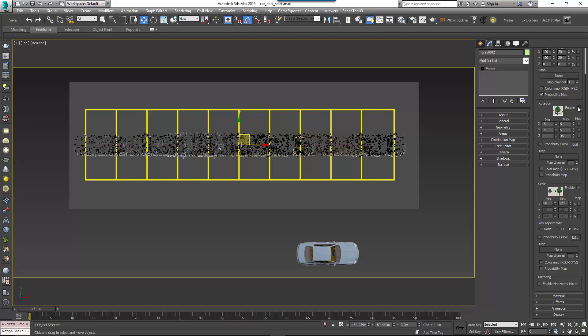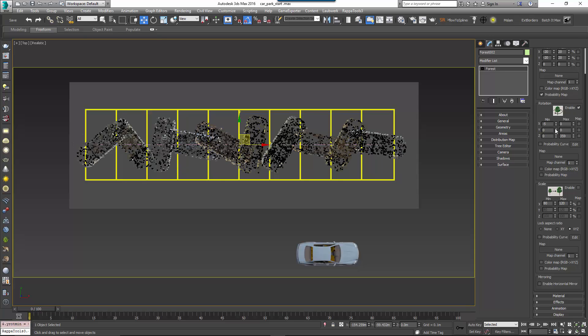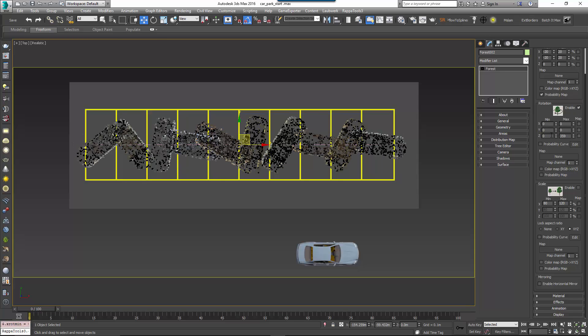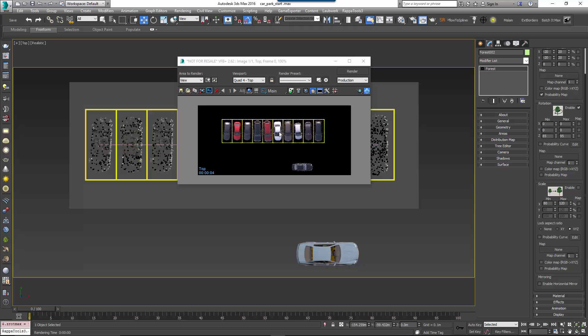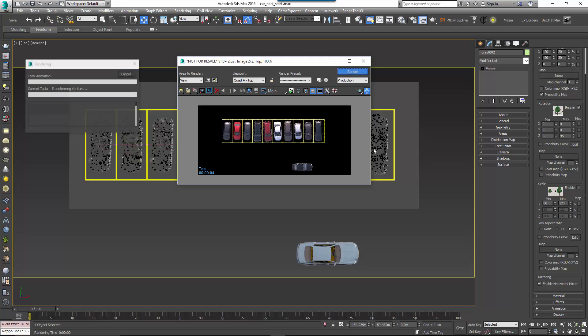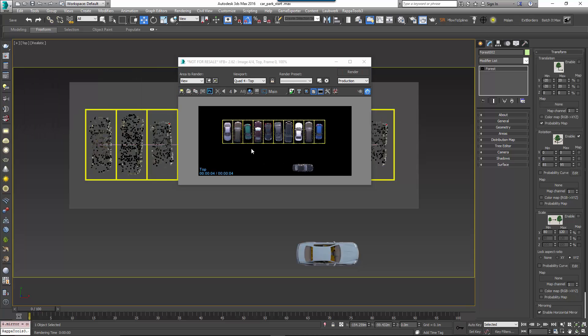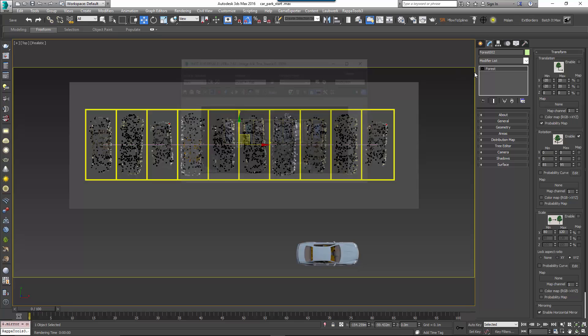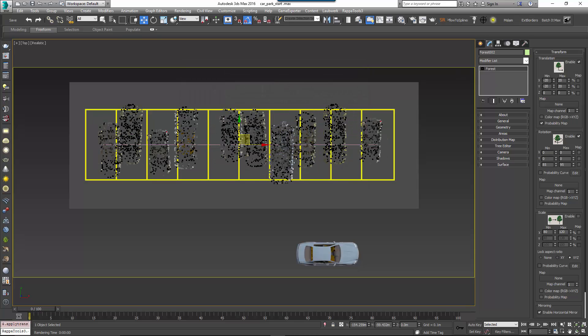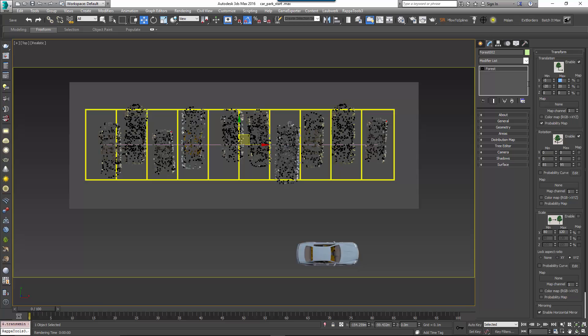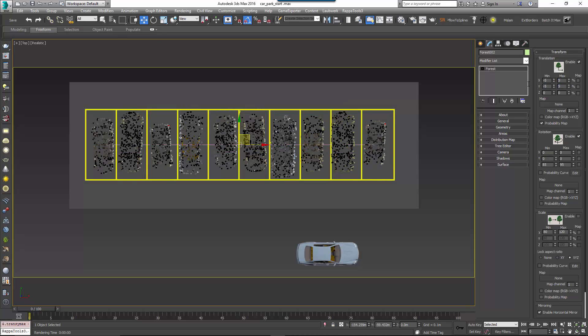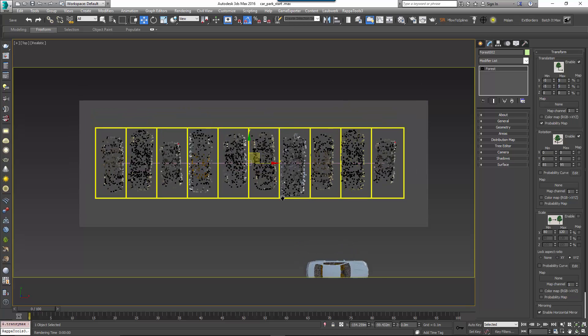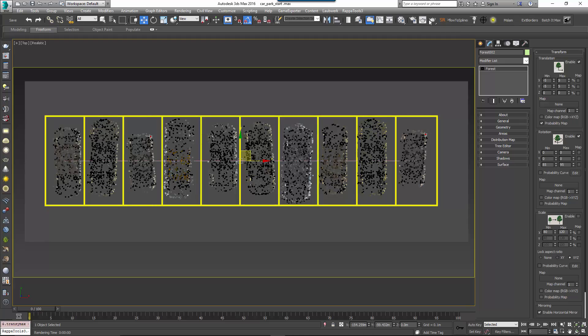To do this, go to the Transform rollout, activate Rotation and enter a value of 85 degrees for the minimum Z value and 95 degrees for the maximum Z. The deviation either side of 90 gives you a little rotation randomisation to help improve realism. The cars are now rotated correctly but they are all facing the same way, so to randomly flip them over the spline, turn on Enable Horizontal Mirror found at the bottom of the Transform rollout. And finally add a little position variation by turning on Translation and setting the minimum values for the X and Y axis to minus 5 and the maximum values to 5.